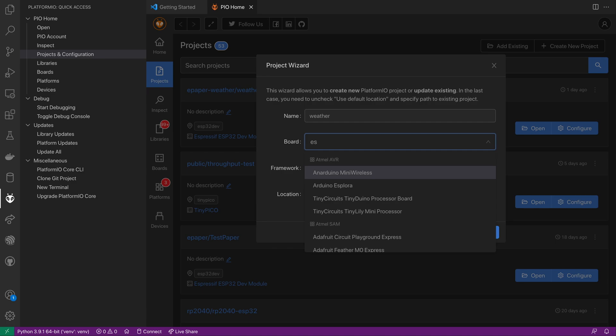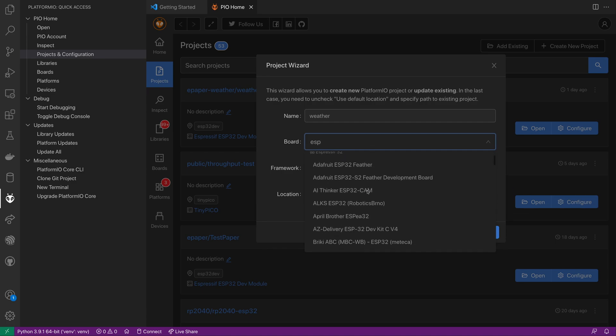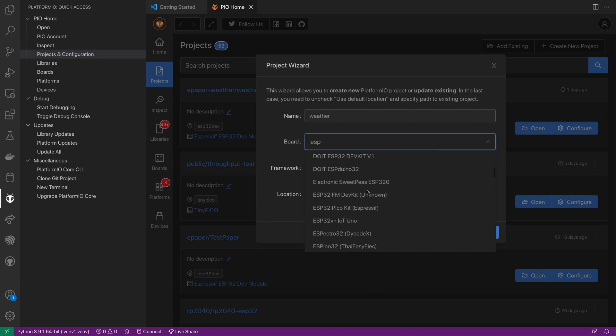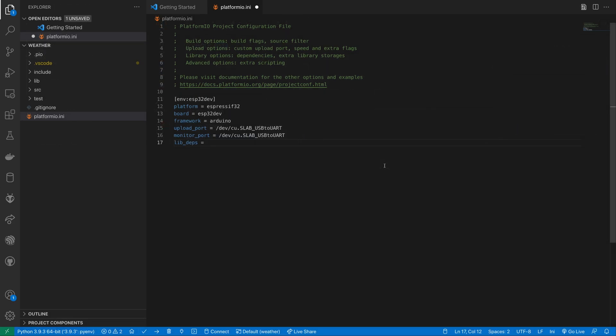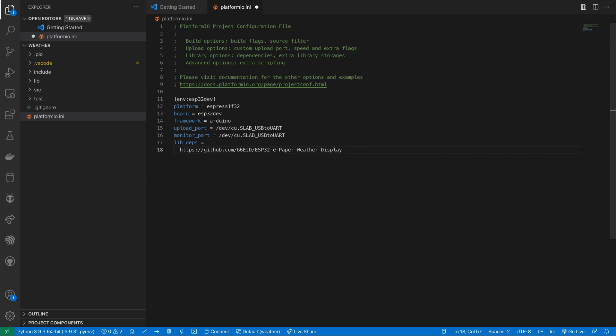The first thing we'll do is create a new project. Once that project has been created we need to add some dependencies by editing the platformio.ini file.